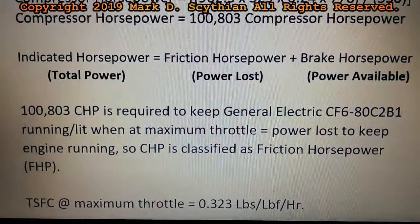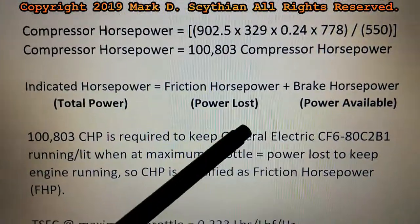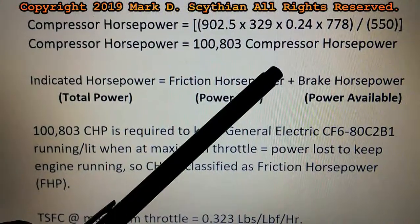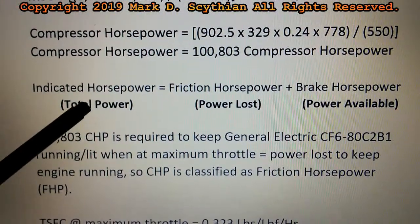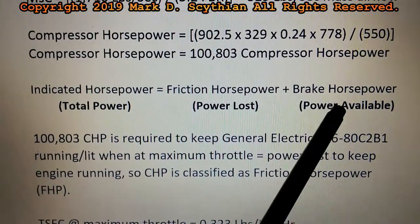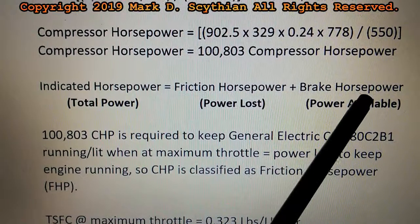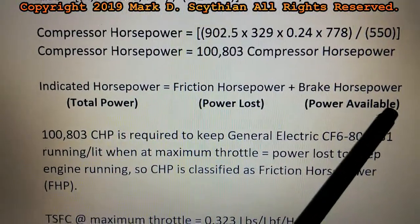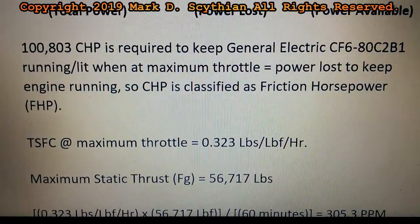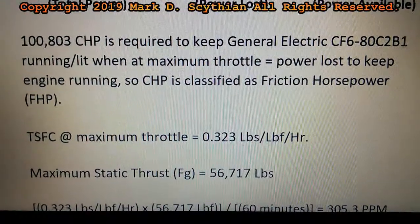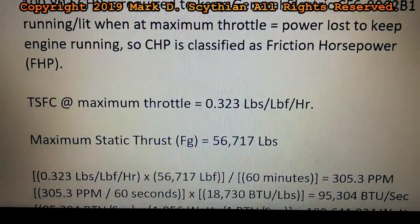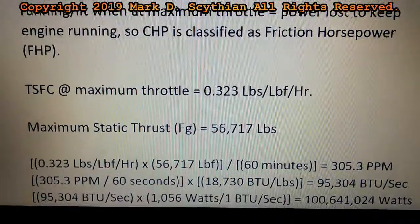It's important you specify the power distribution in accordance with the first law of thermodynamics. Here we have power lost to keep the engine running — friction horsepower — then power extracted out of a potential energy as total power, and whatever is left after subtracting the friction horsepower from the indicated horsepower is the brake horsepower. That's the actual usable power that allows the engine to do useful work. So 100,803 compressor horsepower is required to keep the General Electric CF6-80C2B1 gas turbofan jet engine running when at maximum throttle, and compressor horsepower is classified as friction horsepower.